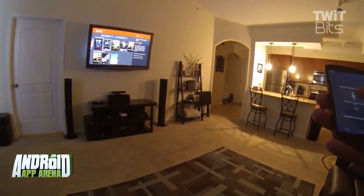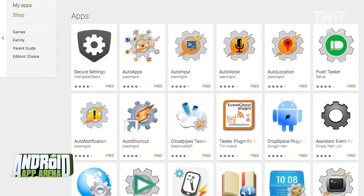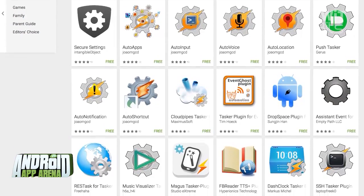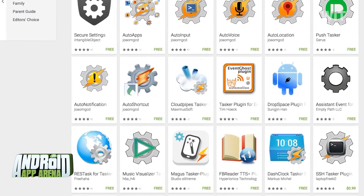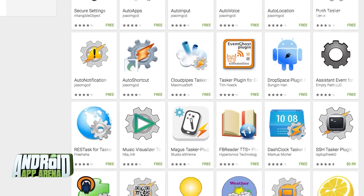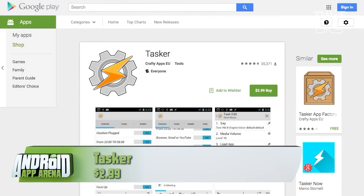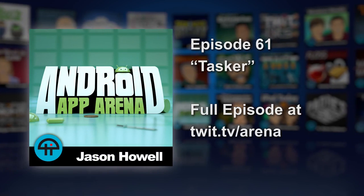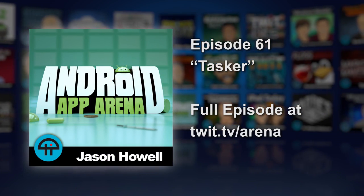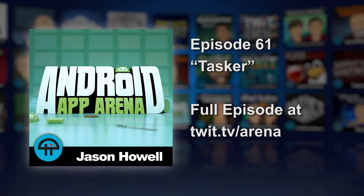Not to mention, plenty of developers have spent their time developing plugins for Tasker that extend its capabilities even further. Find Tasker for $2.99 in the Play Store now and give yourself an afternoon before you judge. I'll see you next time.